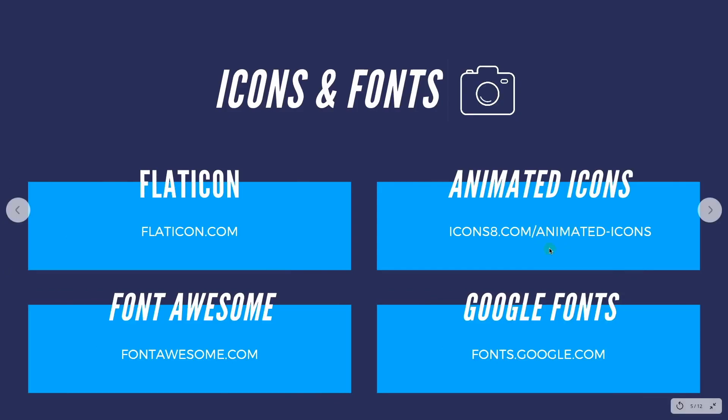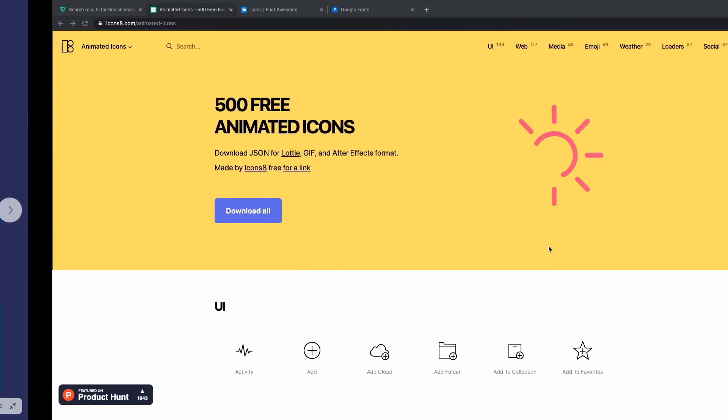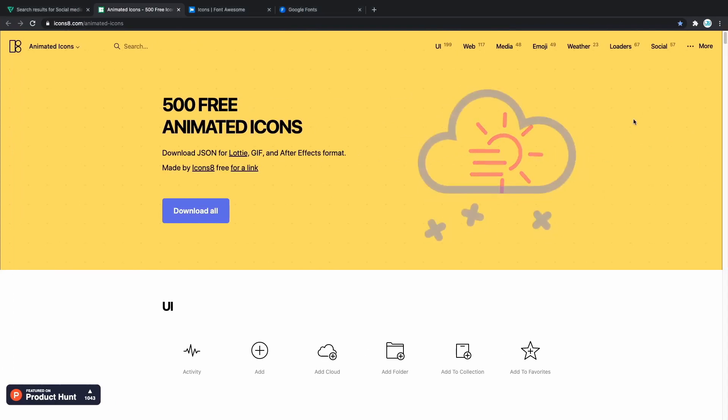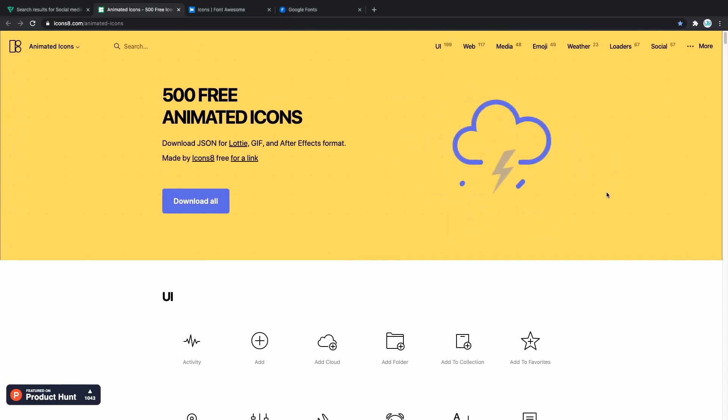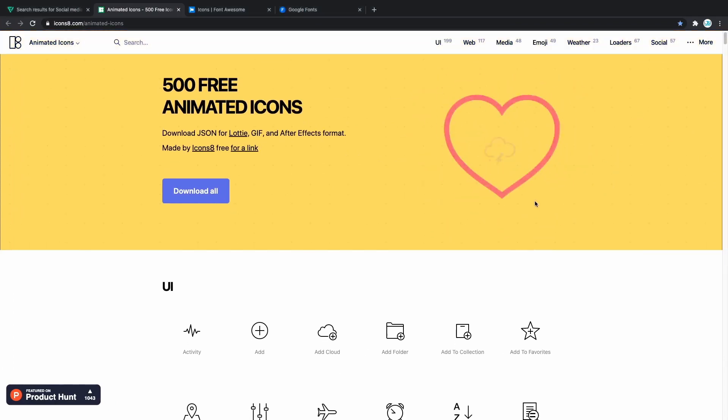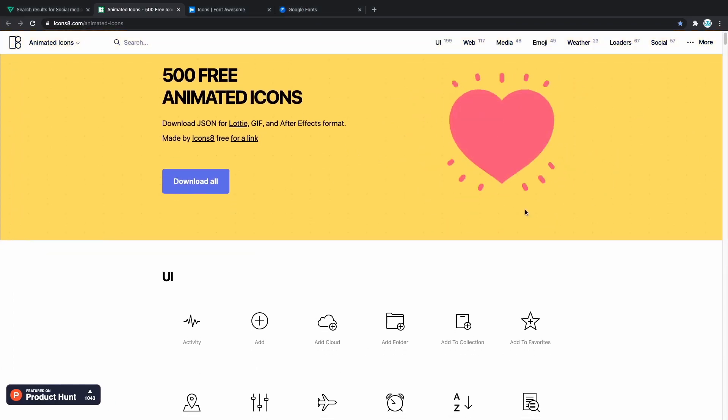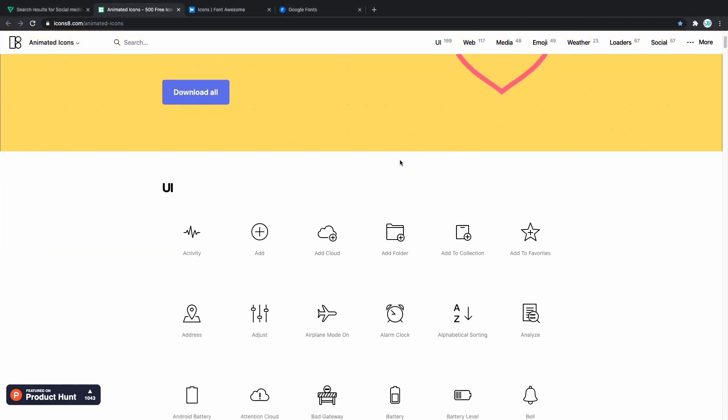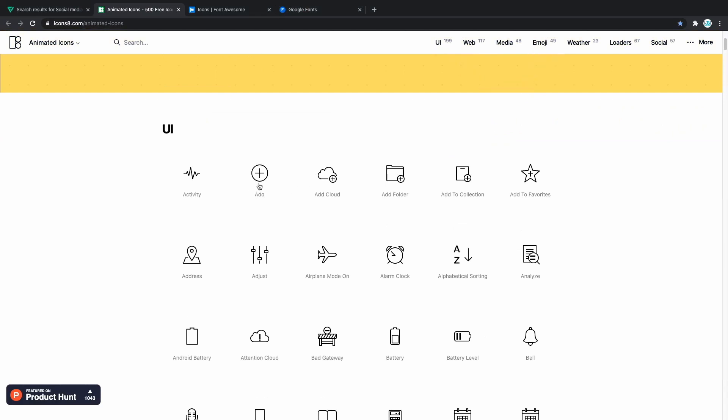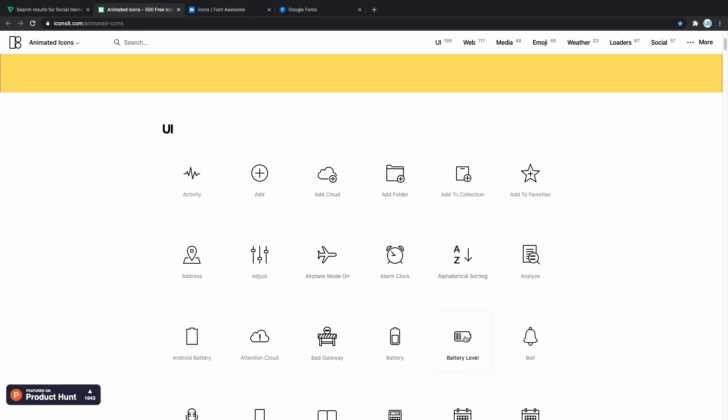And the last website on our list are animated icons. I recently started using them and they add just a bit more flavor to your website. As you can see we have add button here. Why just have it as a single plus if you can have it moving. As you can see adding the cloud, adding the folders, all of them actually move and are animated and you can easily add them to your website. That's great.